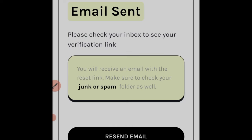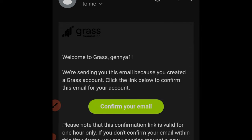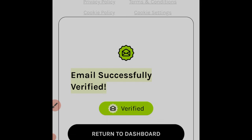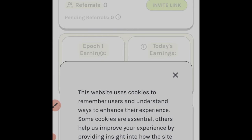Registration is successful and they've sent an email to your registered address. Open your email and you'll see an email from the Grass Foundation. Click on it, then click 'Confirm your email.' Your email is now successfully verified. Come back to the Mises browser and you'll see you are already logged in.